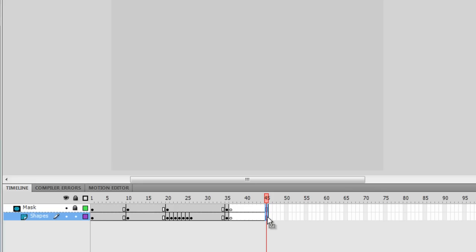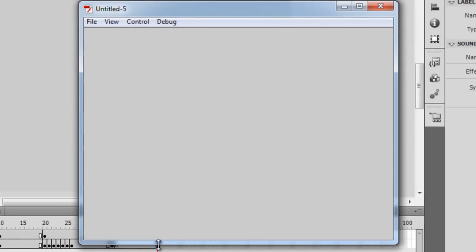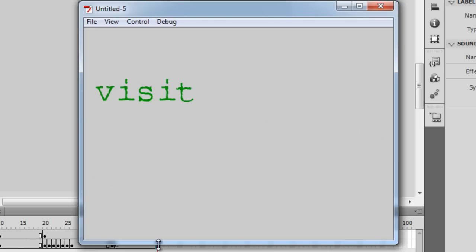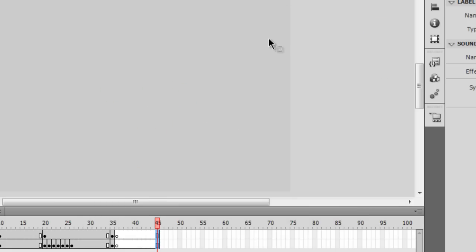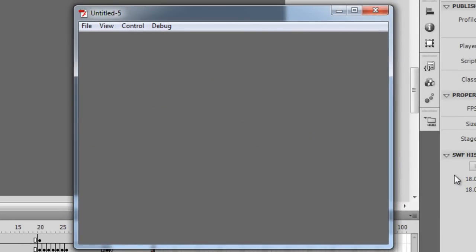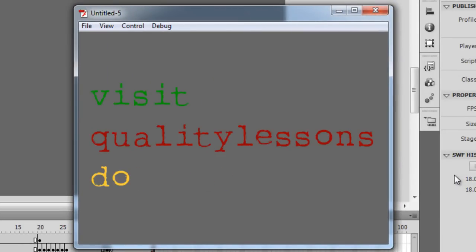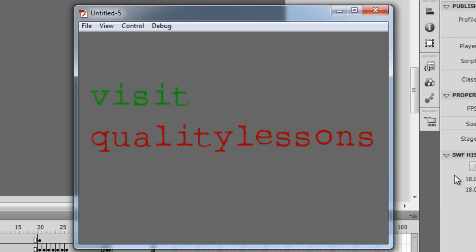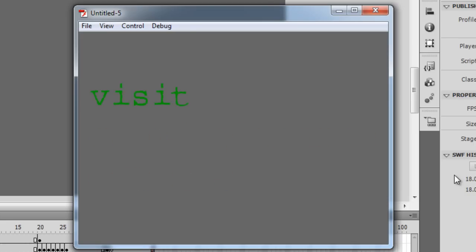Everything was done purely on the timeline. Let me hit Ctrl+Enter to show you what we've done. The only problem is that 'dot net' isn't visible, so let me change the background color of the stage. Now you can see: the first word 'visit', the second 'quality lessons', and 'dot net' appears in that nice typewriter effect, while the first two words appear as a whole chunk. I hope you enjoyed this tutorial and I'll see you soon with another Flash and ActionScript 3 tutorial. Bye!